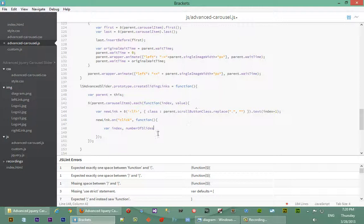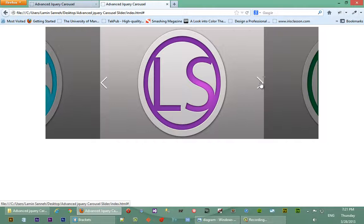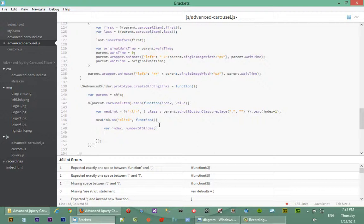For example, if we're on the first slide and we click the third slide, how many slides do we need to move? Let me show you what I mean. Let's say we're on this slide and we want to get to the third slide — we'd need to move two slides. That's what the number of slides variable will store.